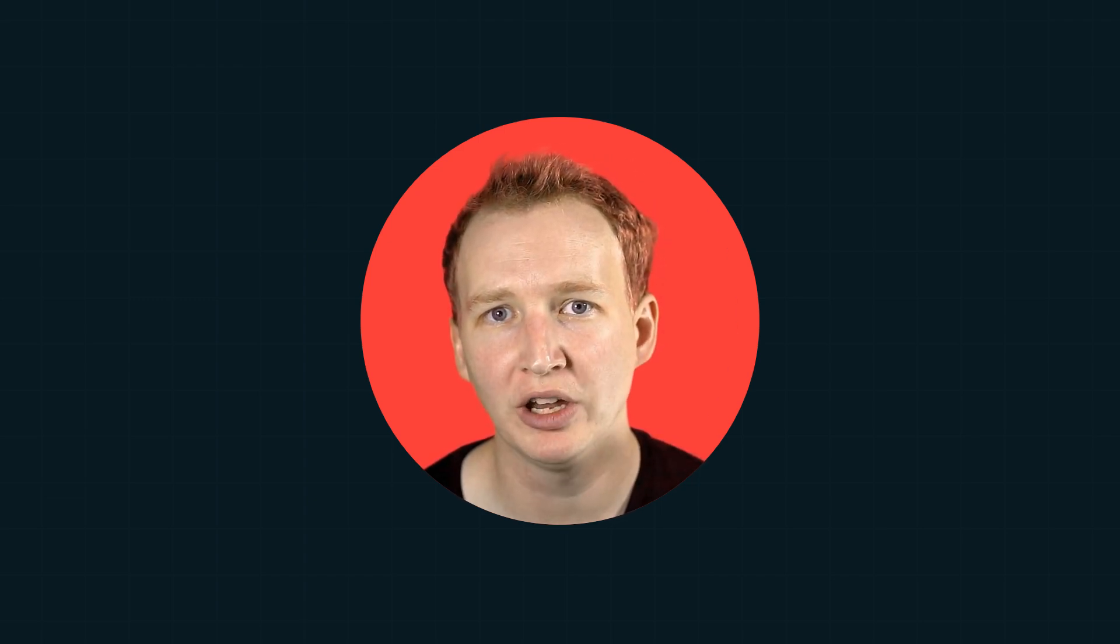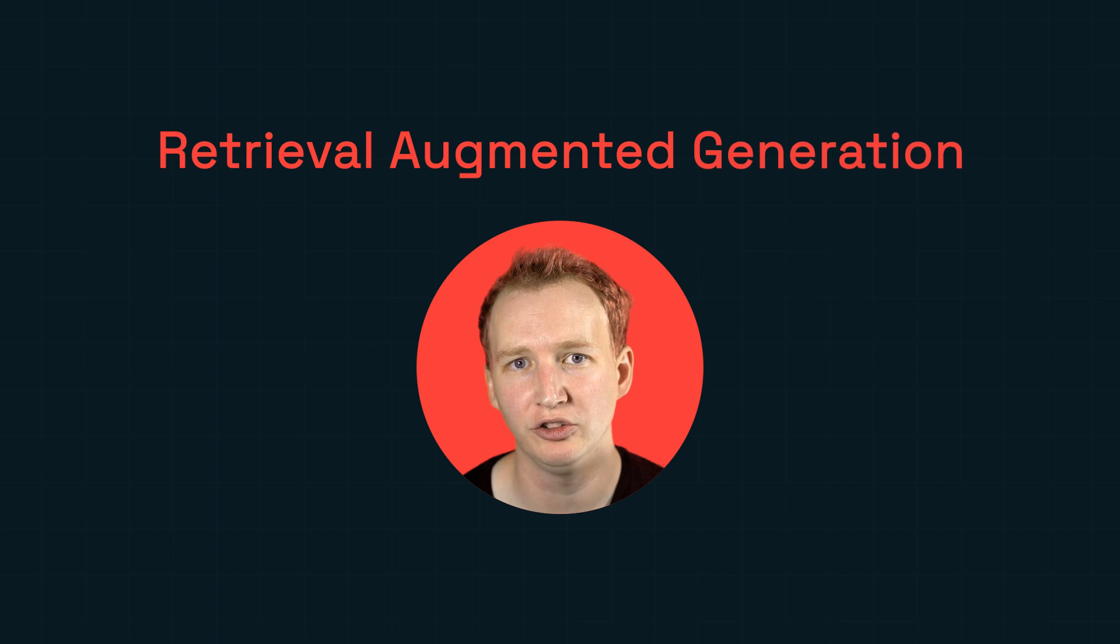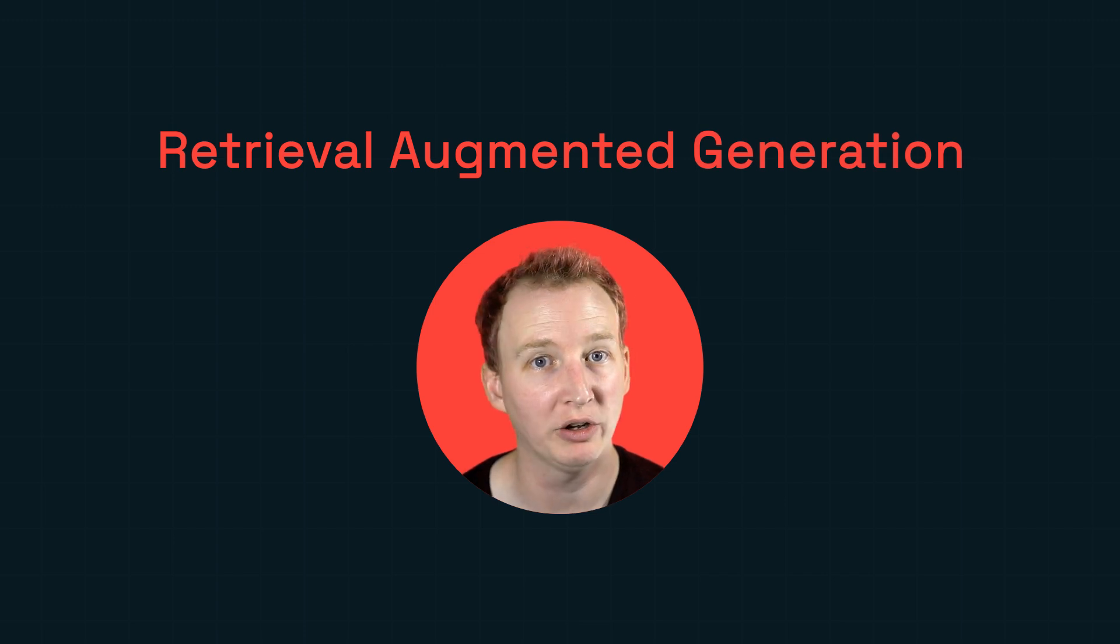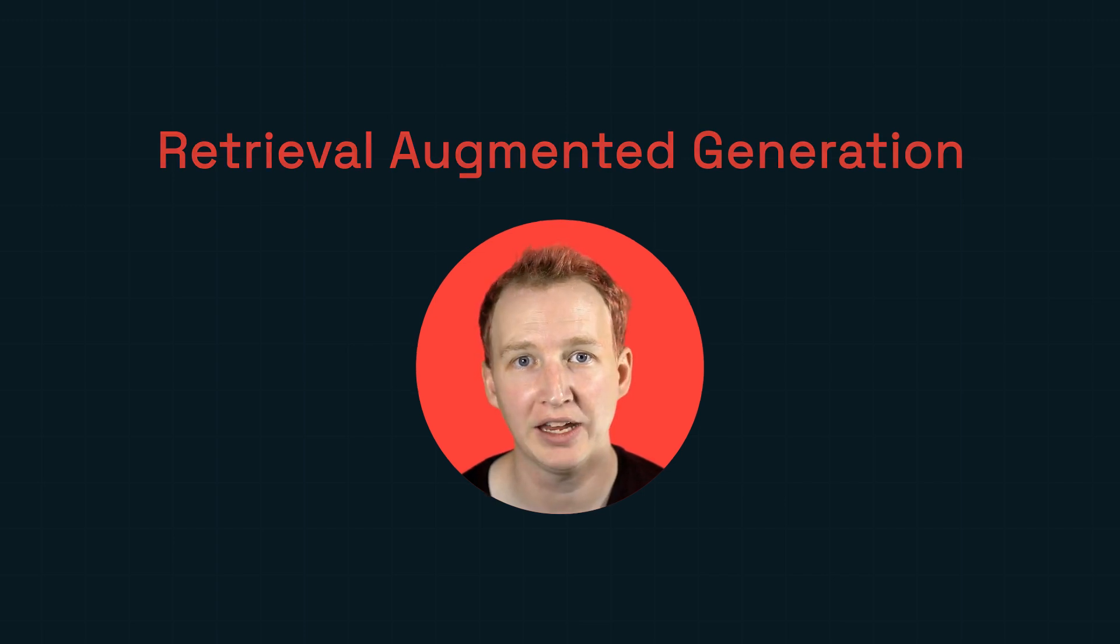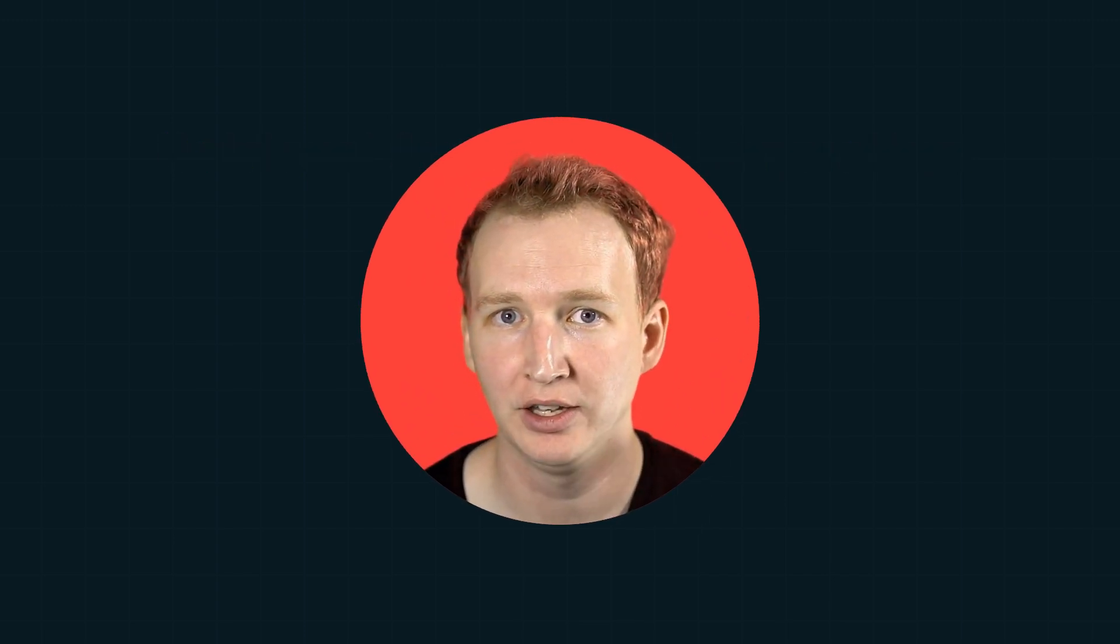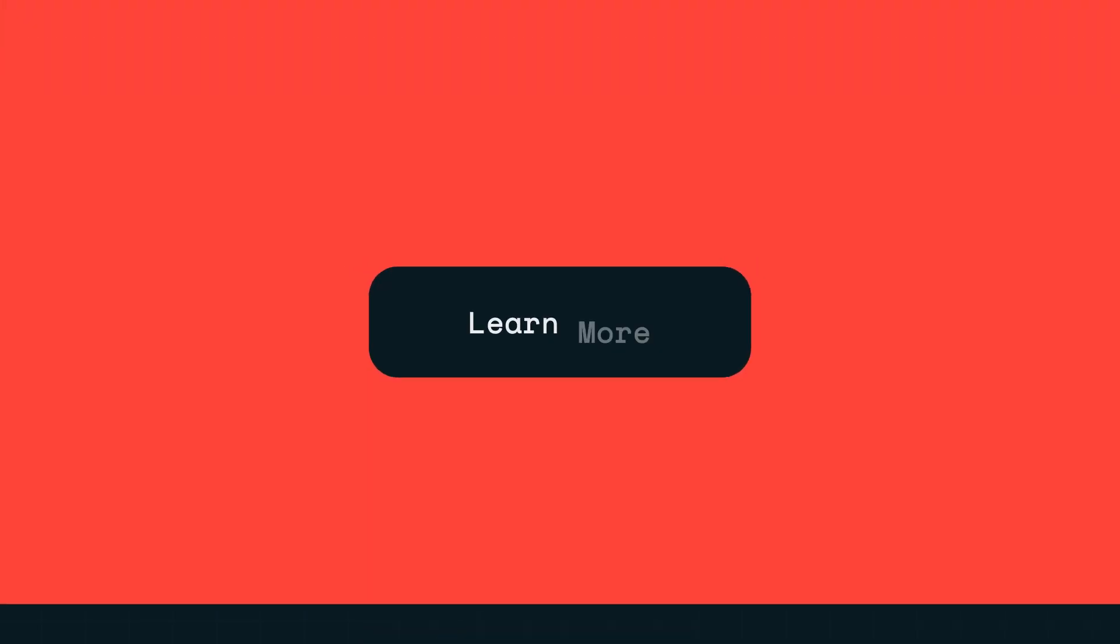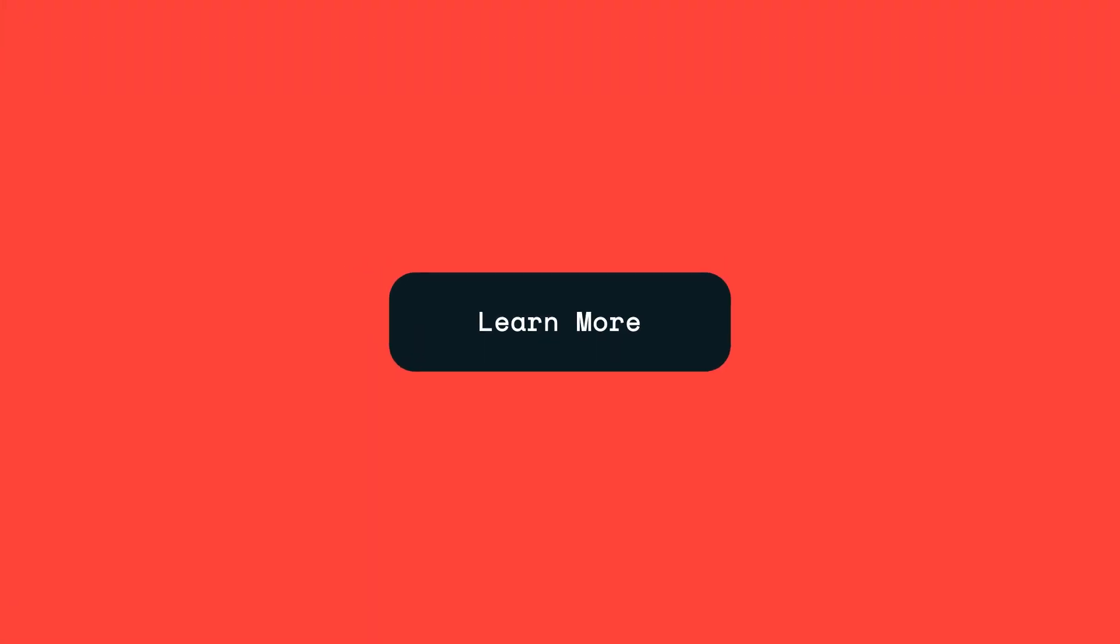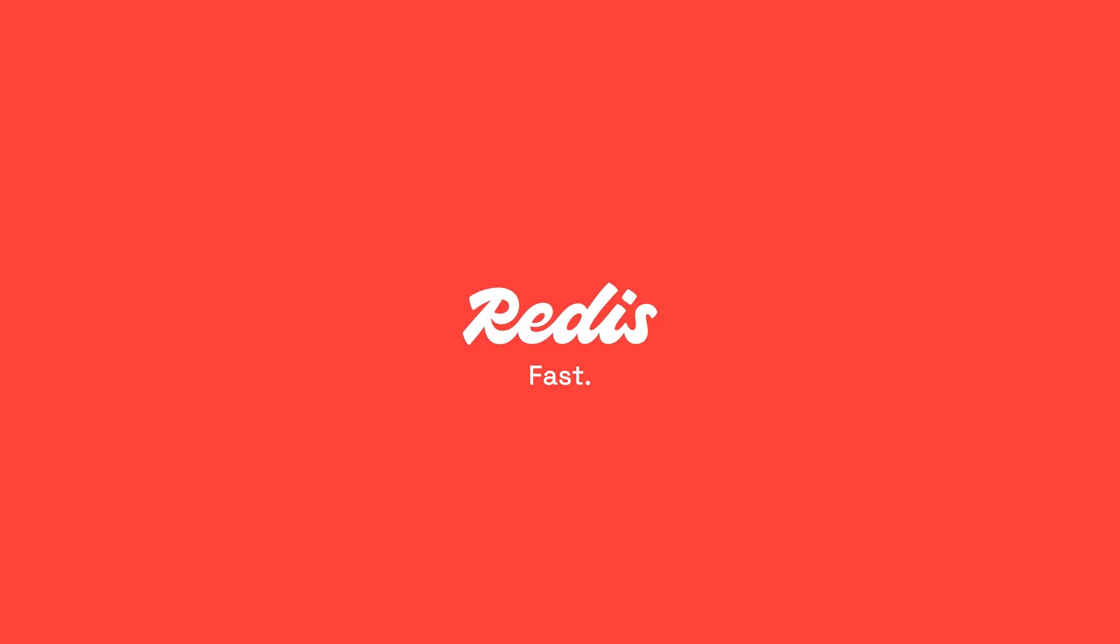You may already know this, but what we've done here is called Retrieval Augmented Generation, or RAG. You might also notice that answering questions is not fast. This is because the round trip time to the LLM is slow. Not only that, calling the LLM for every question can be costly. Click the link in the description down below to find out how you can reduce the number of calls to an LLM, making things fast and keeping costs down.